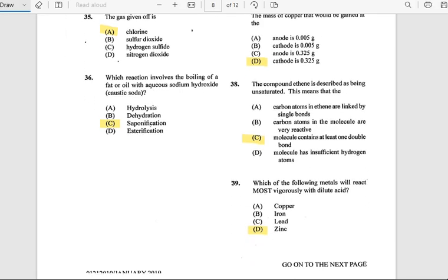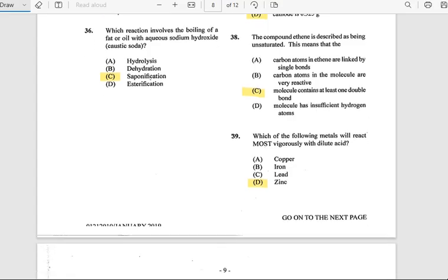Number 38: A compound (ethene) is described as being unsaturated. This means that the molecules contain at least one double bond.